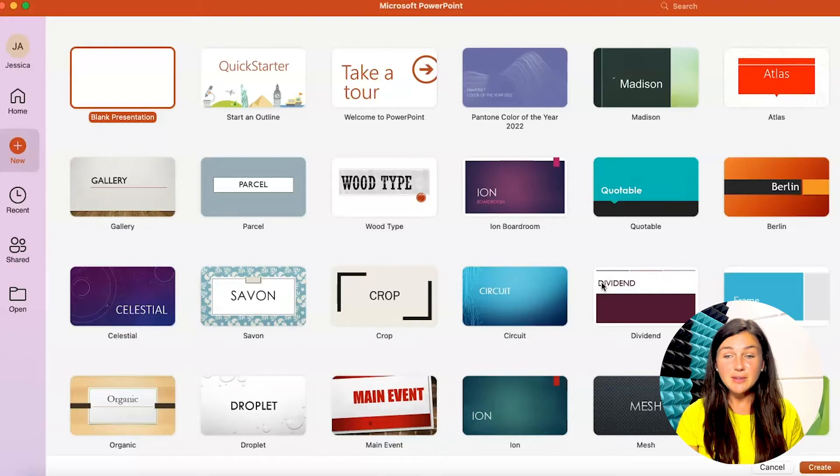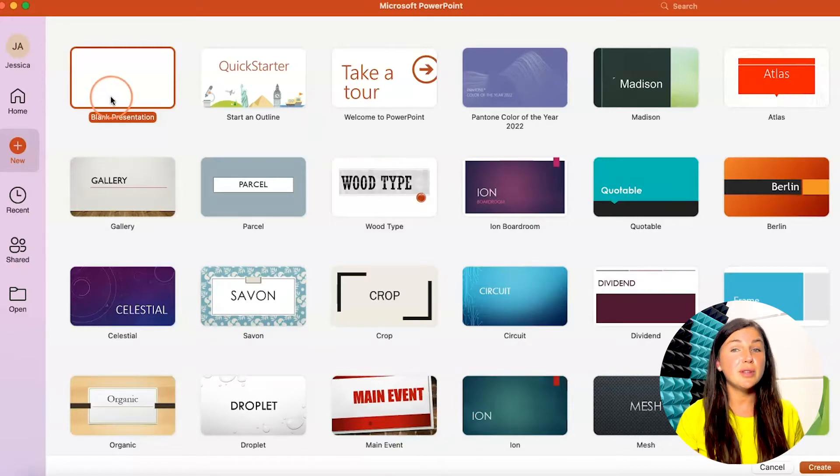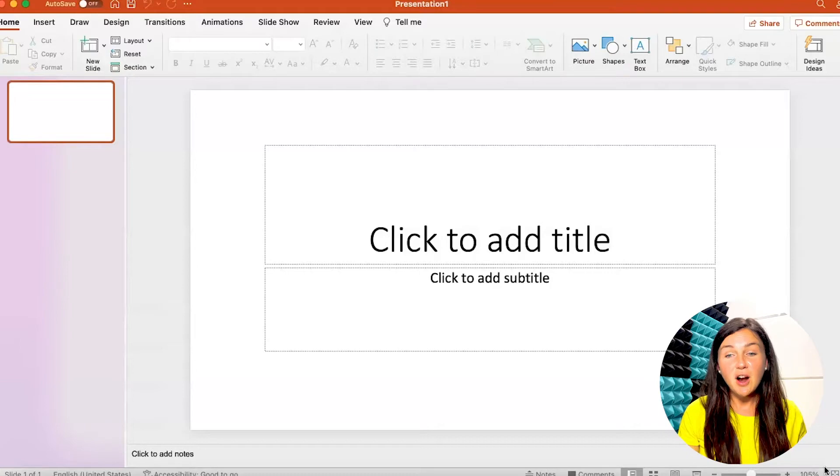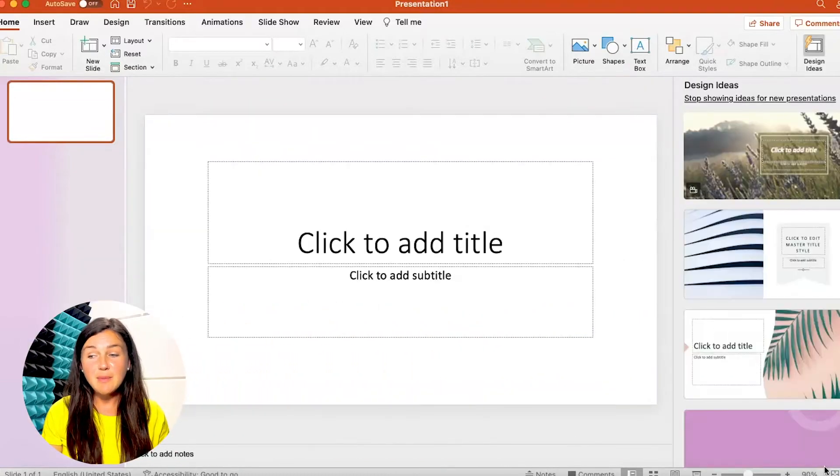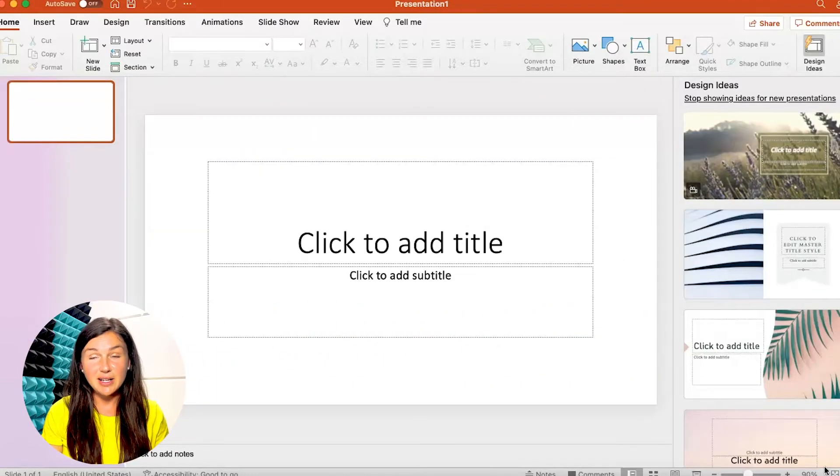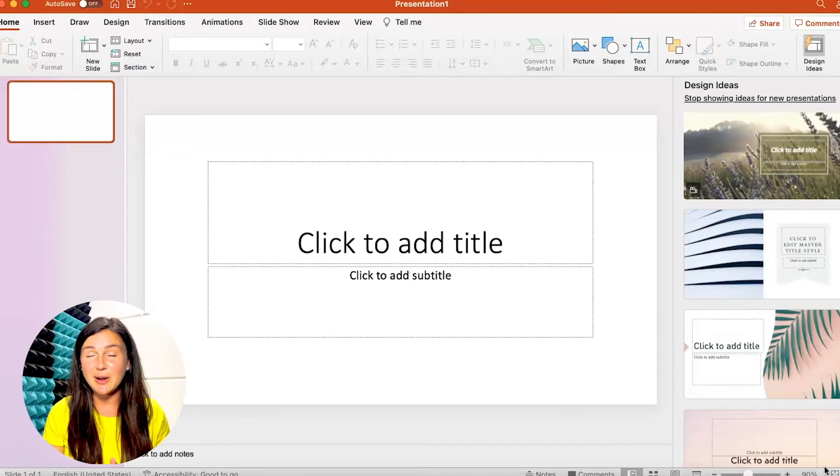My personal favorite when using Microsoft templates is to use the blank presentation. So if you're already in your presentation I'm in the blank presentation because I love the design ideas that are showing up on the right.